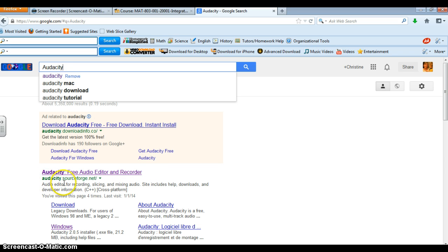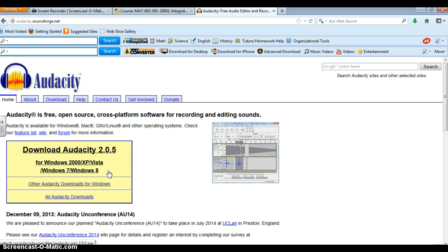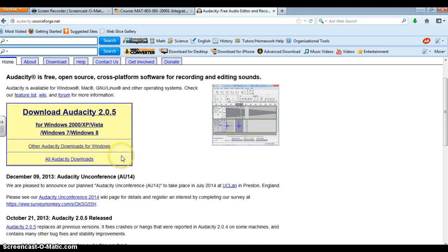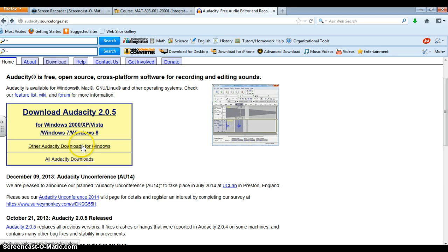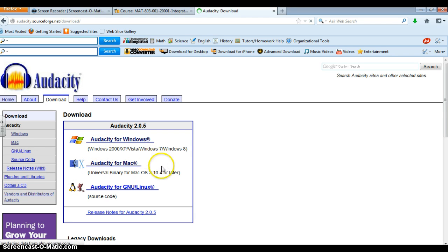It's audacity.sourceforge.net and what you're going to do is you're going to download Audacity for Windows and if you don't have Windows you will simply click on all Audacity downloads if you are not using Windows and here Audacity for Mac.